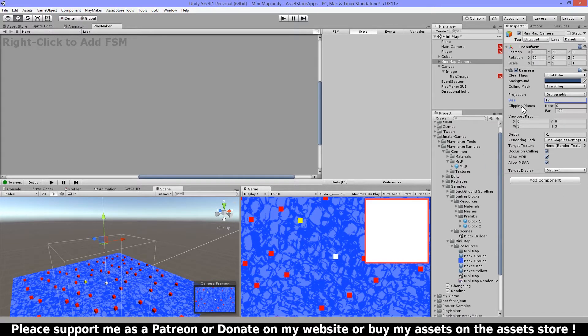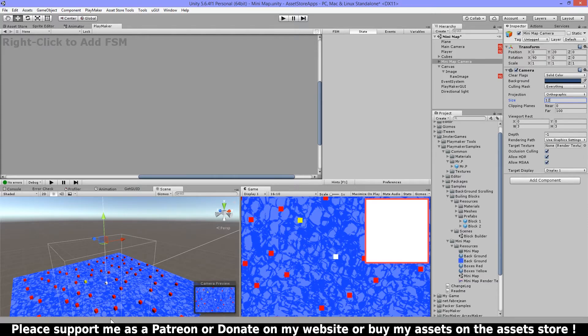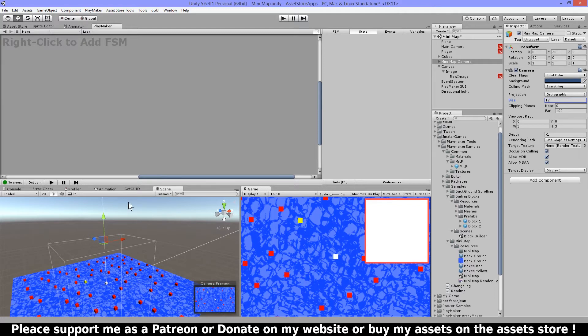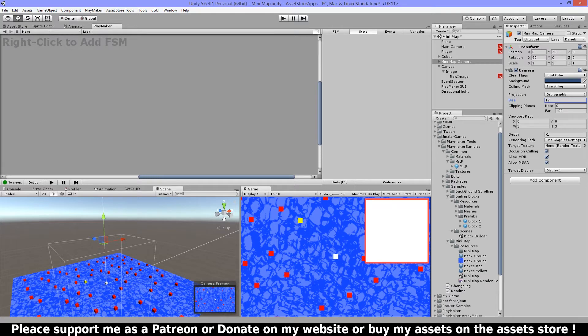Then I have my clipping planes near zero and far 100. That's just for how much you can see in your game. It might be bigger if you have more depth than 100, so that depends on your game.